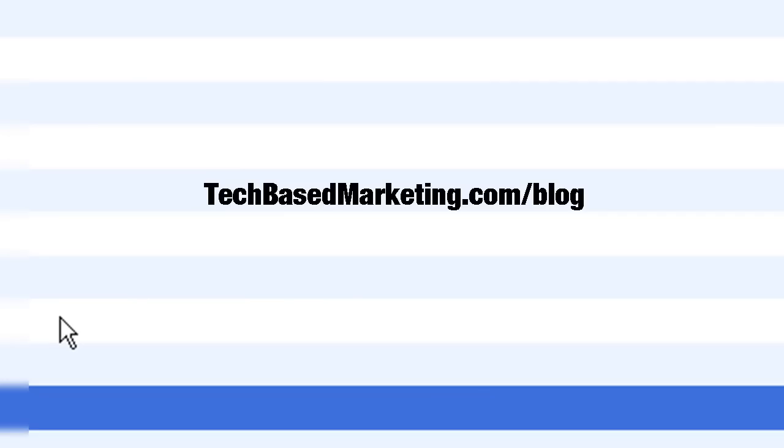Thank you for the few minutes of your time watching this video. Do come visit me at techbasedmarketing.com. My name is Lynette Chandler. Have a great day.